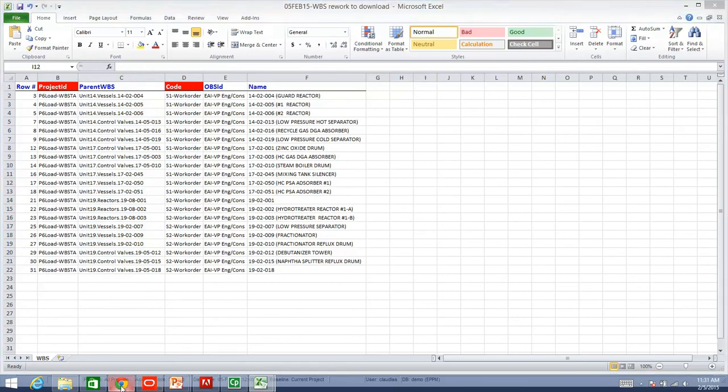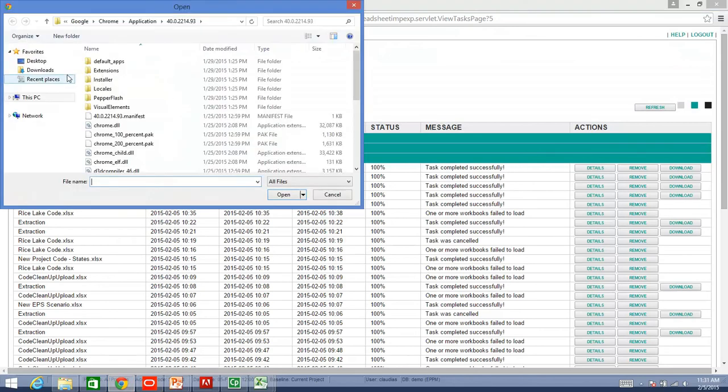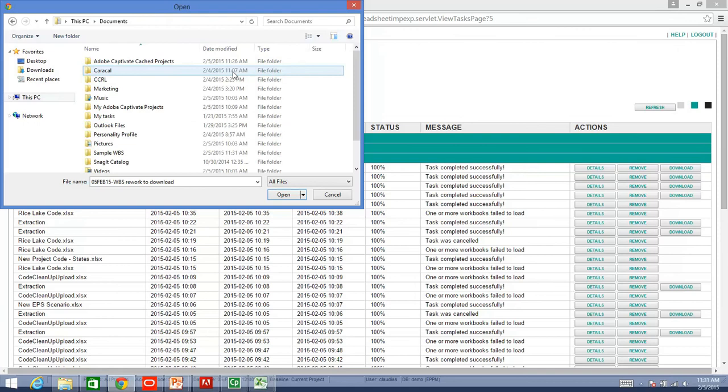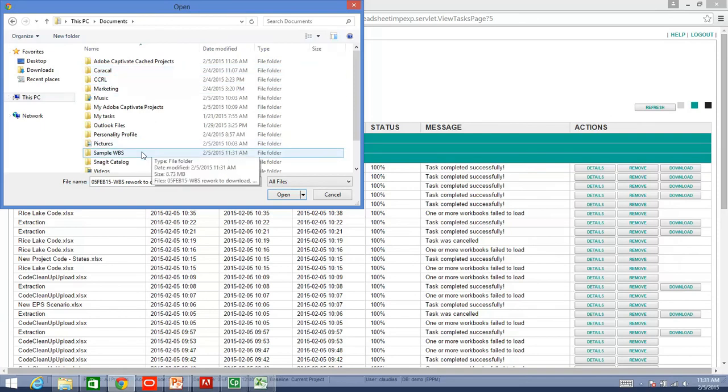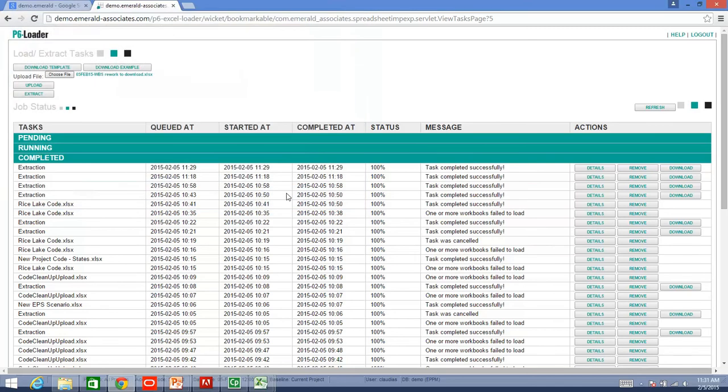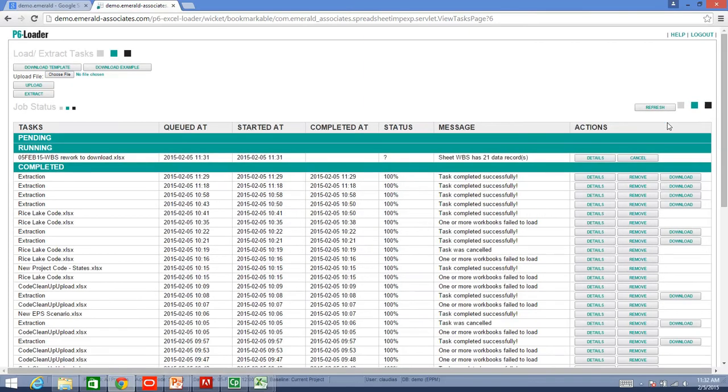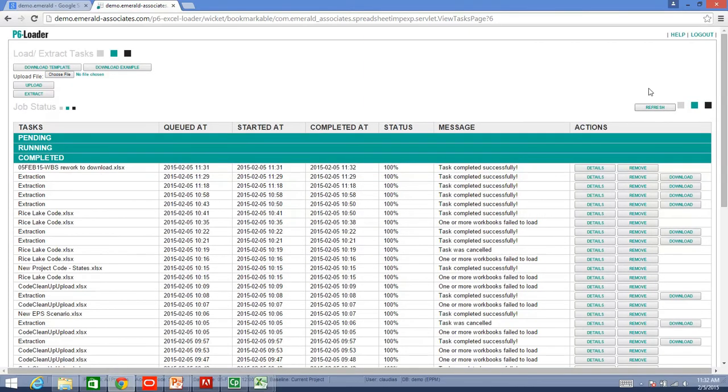I go back to P6 Loader. I am going to say choose a file. I am just going to select sample WBS, and I will select the file that I have reworked to download. I will say open, and then upload. Then, I am just going to refresh once more. And, the task was completed successfully.